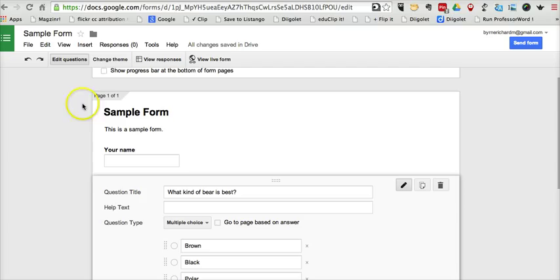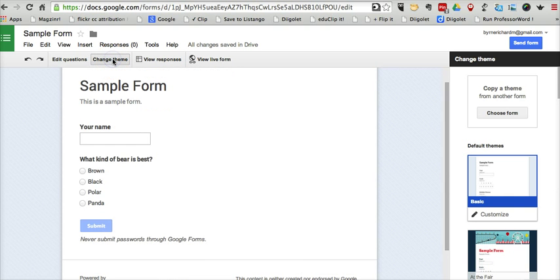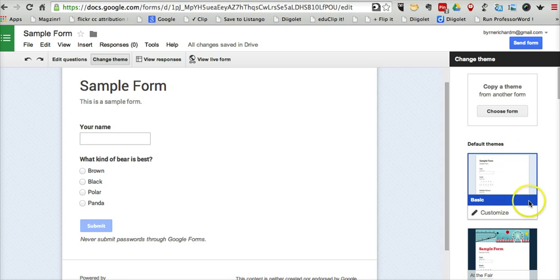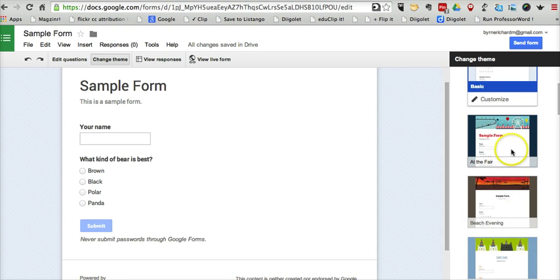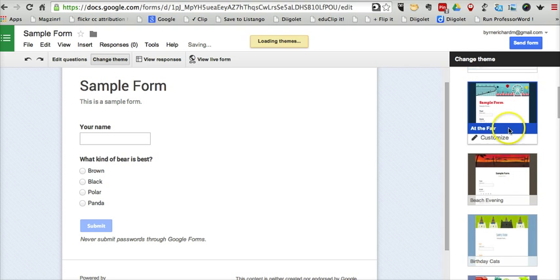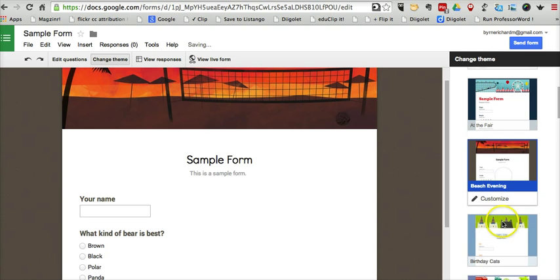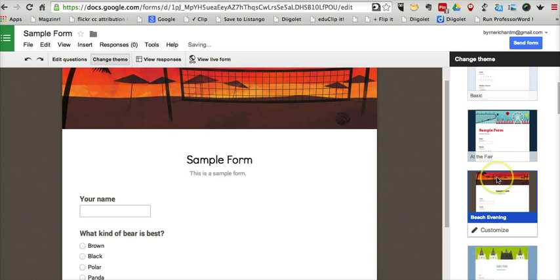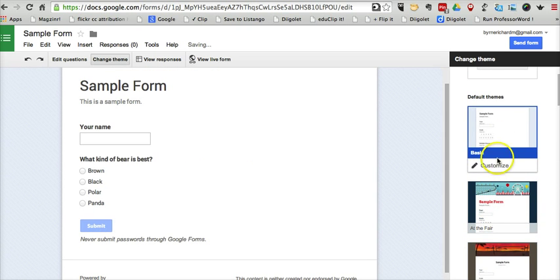I'm going to change the theme for this form. I selected the default simple theme to get started here and created my quick sample form. I'm going to click change theme. Over here on the right-hand side, we can see all the default themes that are available, and you can customize any of them. I'll use the basic theme and customize that.